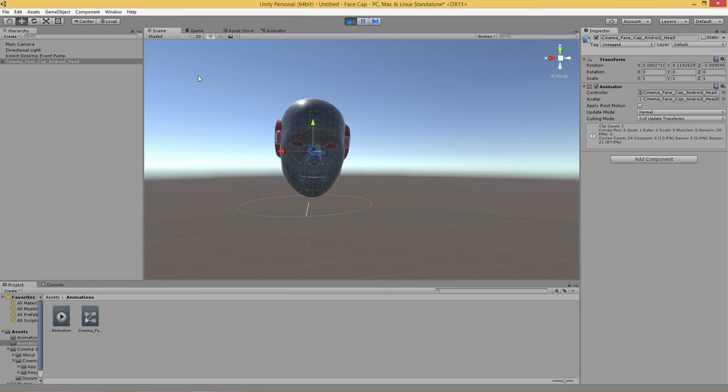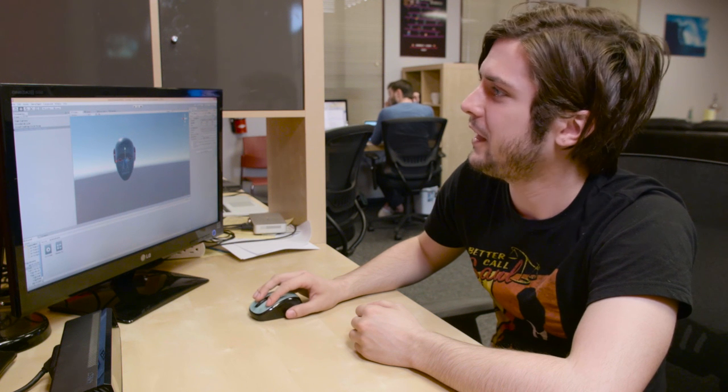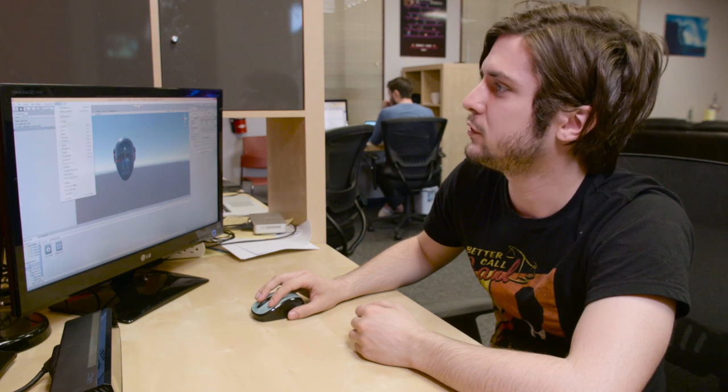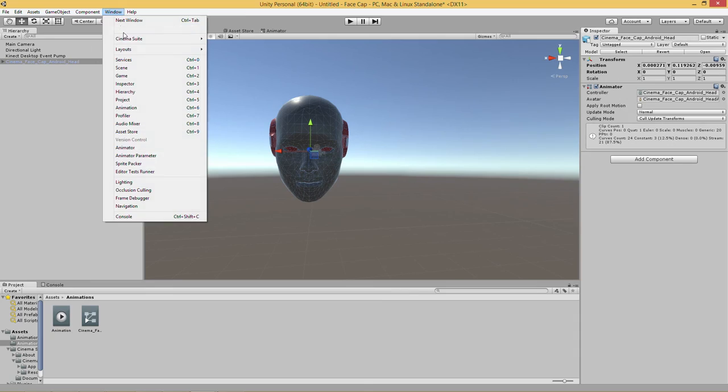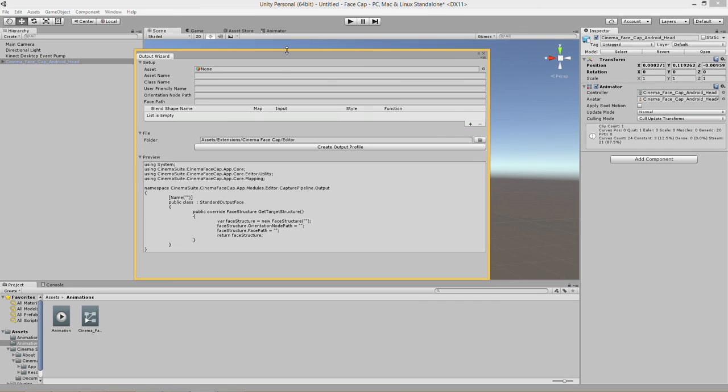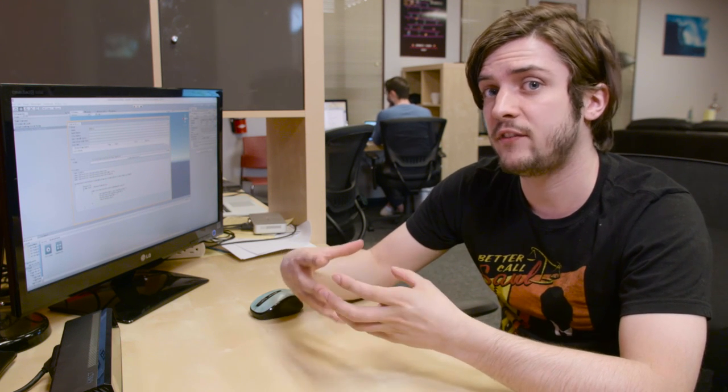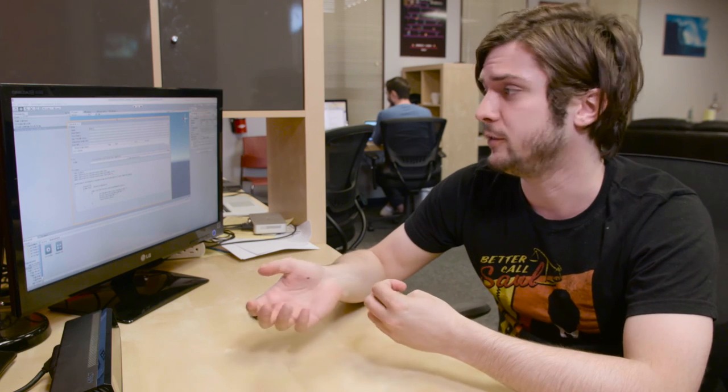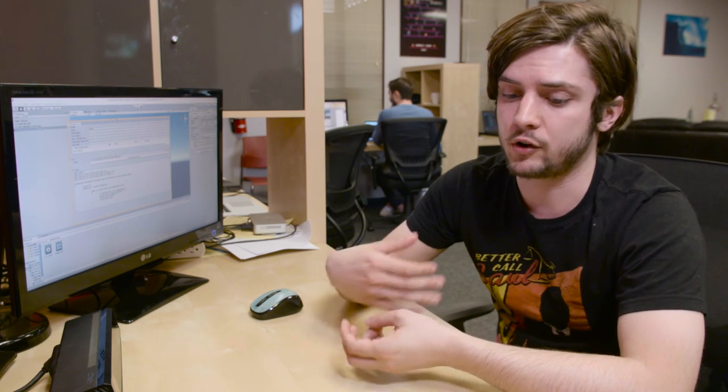So that's cool but what if you want to use your own custom face? We have a tool for that. Go into Window, Cinema Suite, Cinema FaceCap, and Output Wizard. Output Wizard is a tool specifically made for importing a custom face into Cinema FaceCap. One that you made in Maya maybe followed our blend shape guidelines found in the documentation.